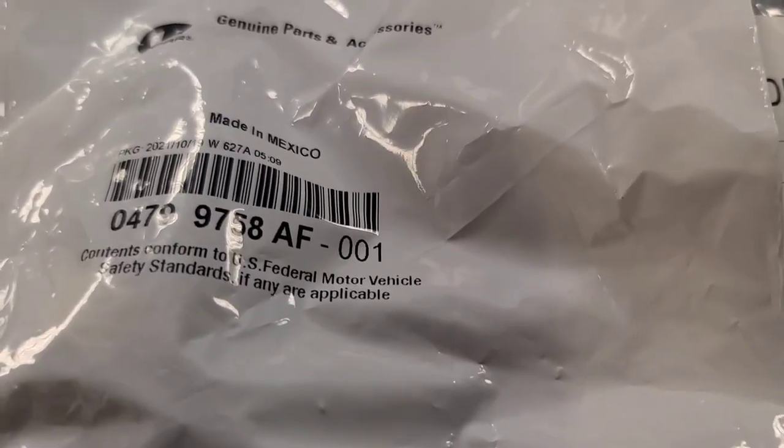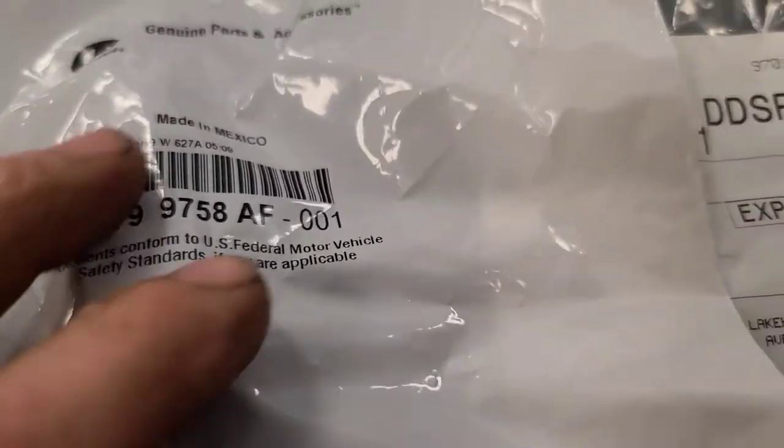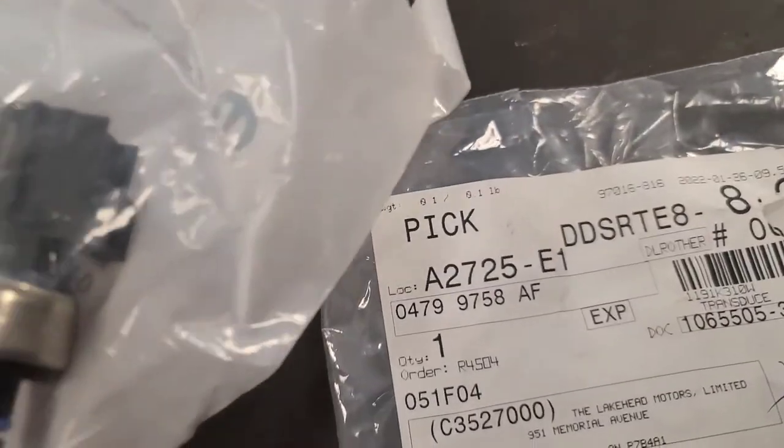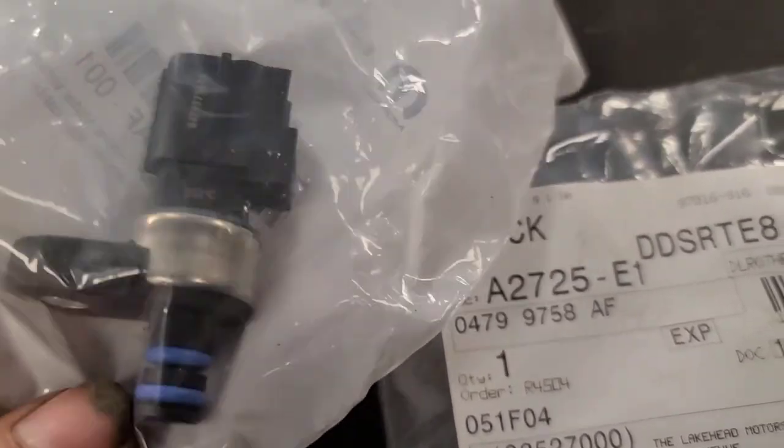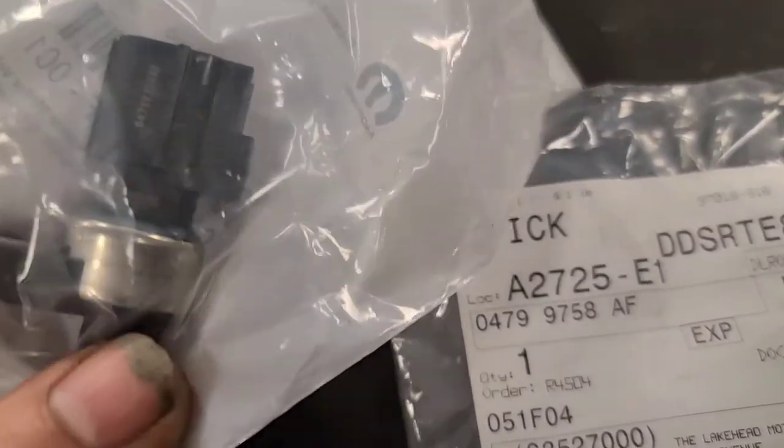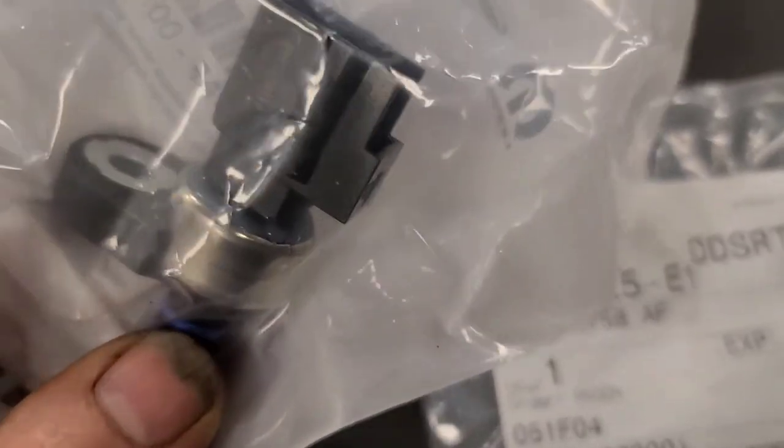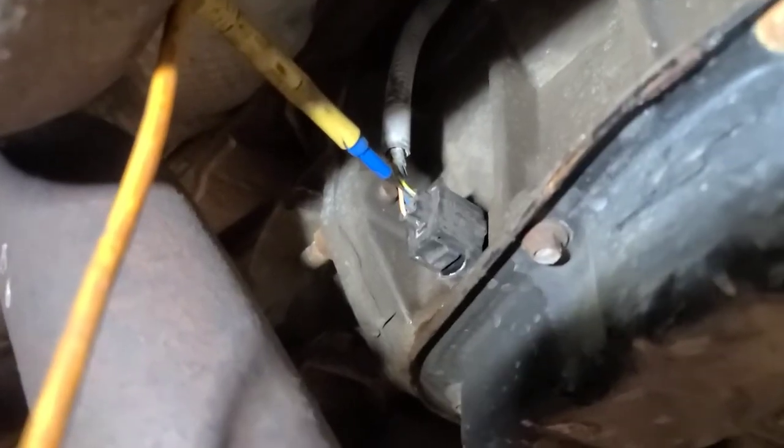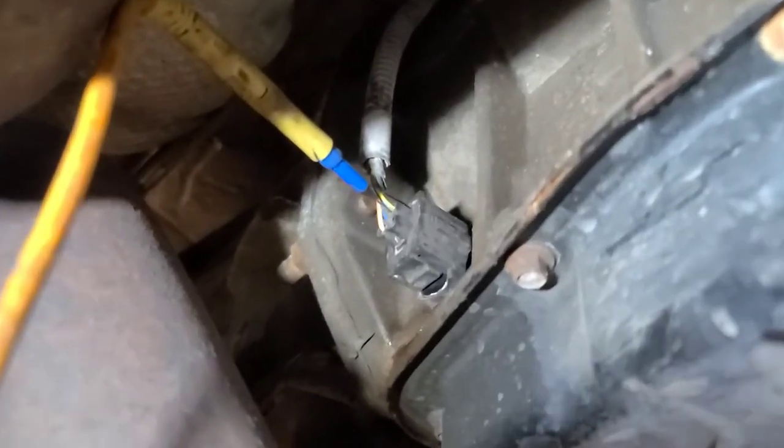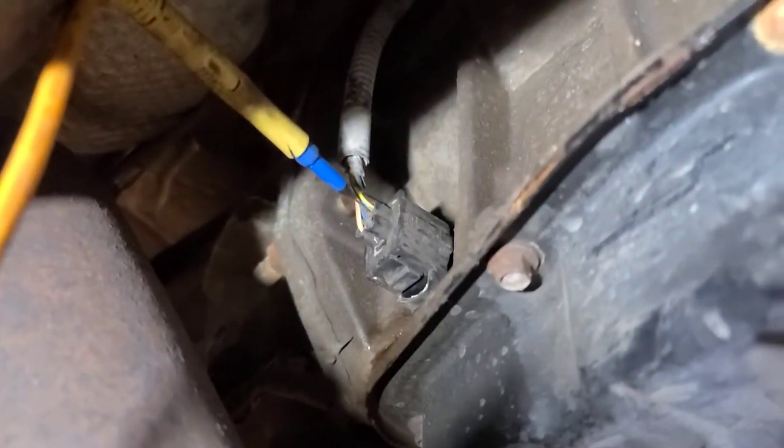I got a new OE sensor from the dealer. We're going to put some dielectric grease on the O-rings and put it in. There's the new sensor installed.